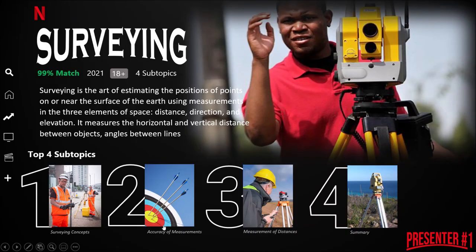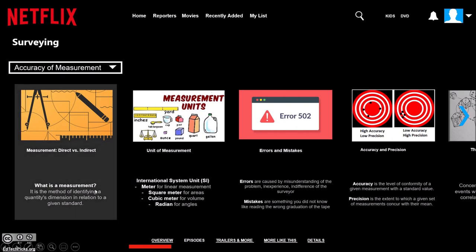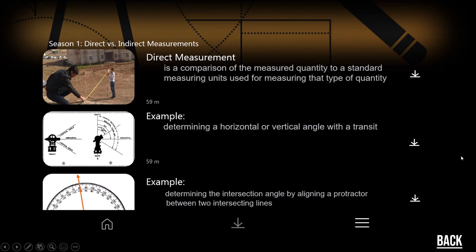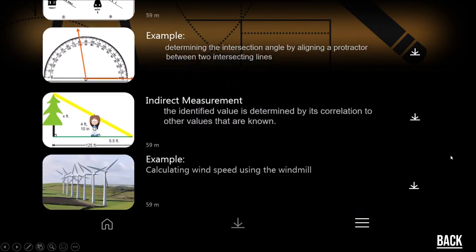Good morning everyone, my name is Ellen Joy Emowen and I'll be presenting the second subtopic: accuracy of measurement. Measurement is defined as the method of identifying a quantity's dimension in relation to a given standard. In surveying, we deal with angles, elevations, times, lines, areas, and volumes. Measurements may be direct — a comparison of the measured quantity to standard measuring units, such as determining a horizontal or vertical angle using a transit or determining the intersection angle using a protractor between two intersecting lines.